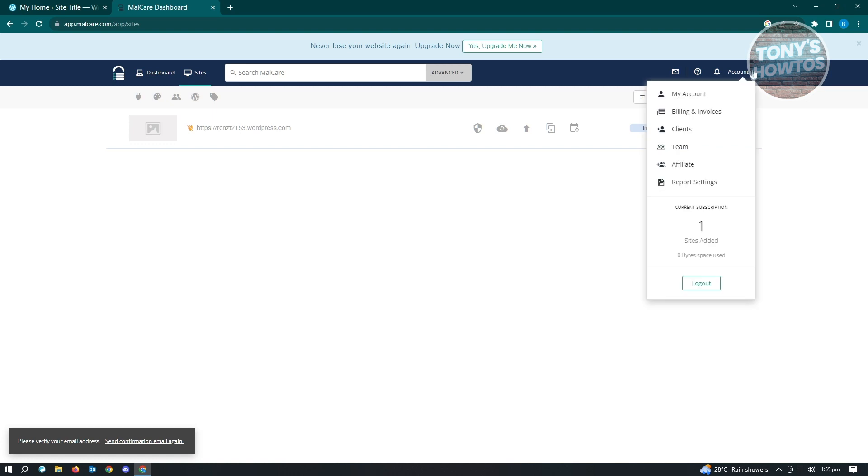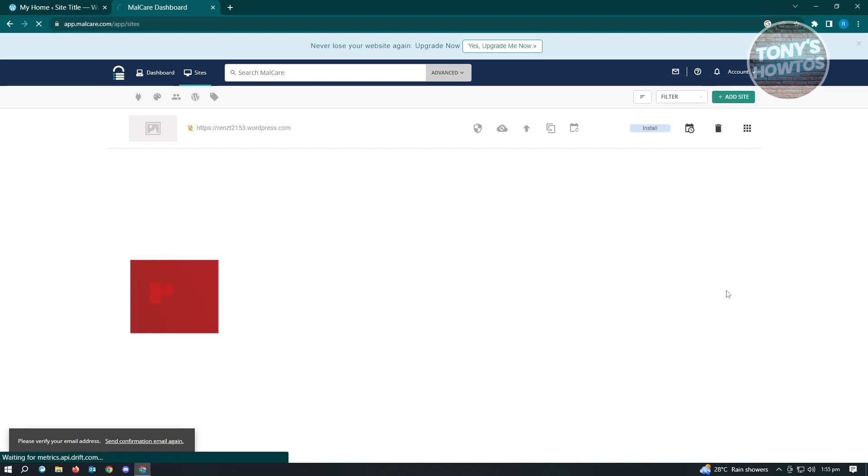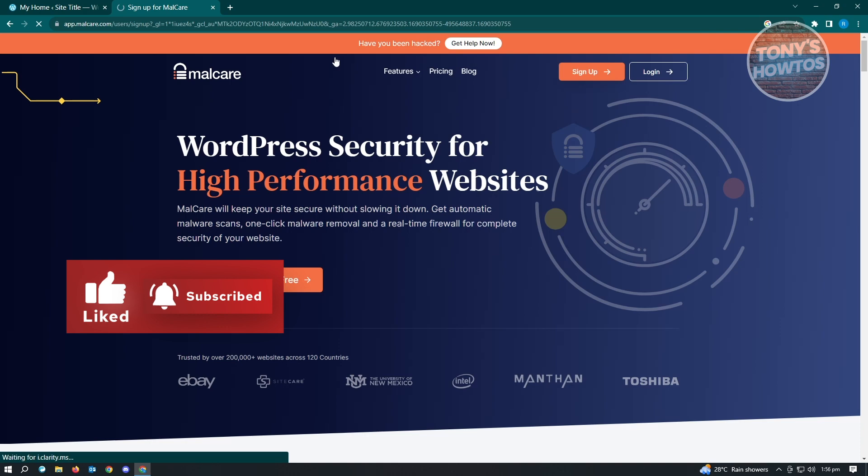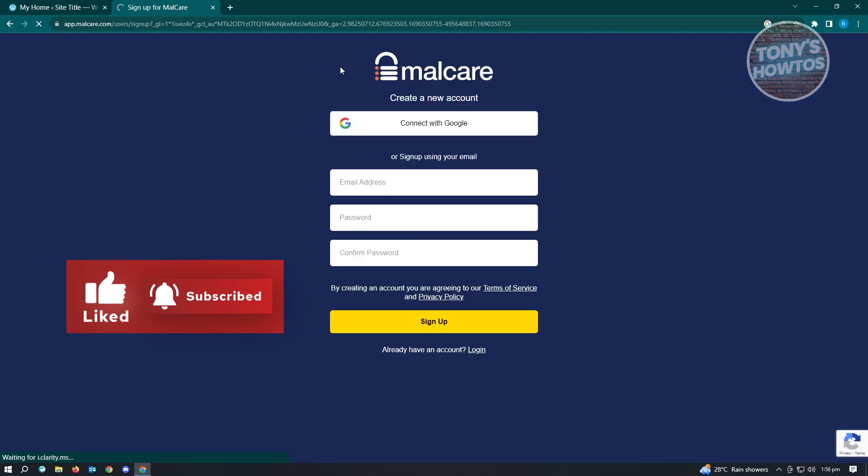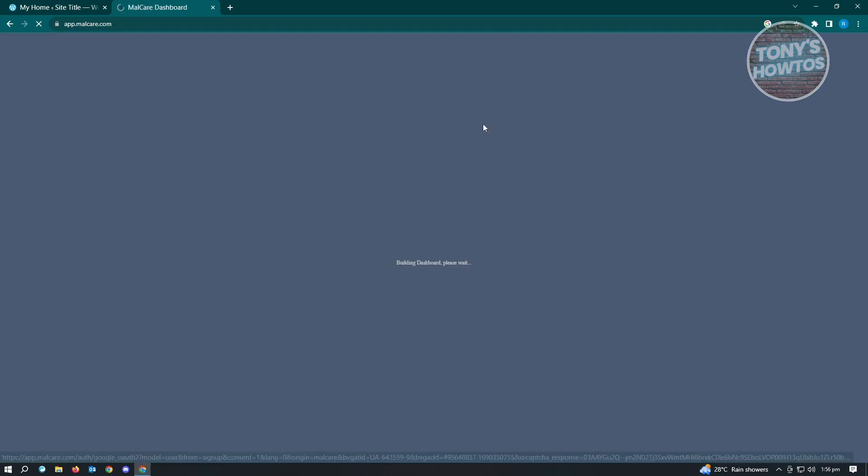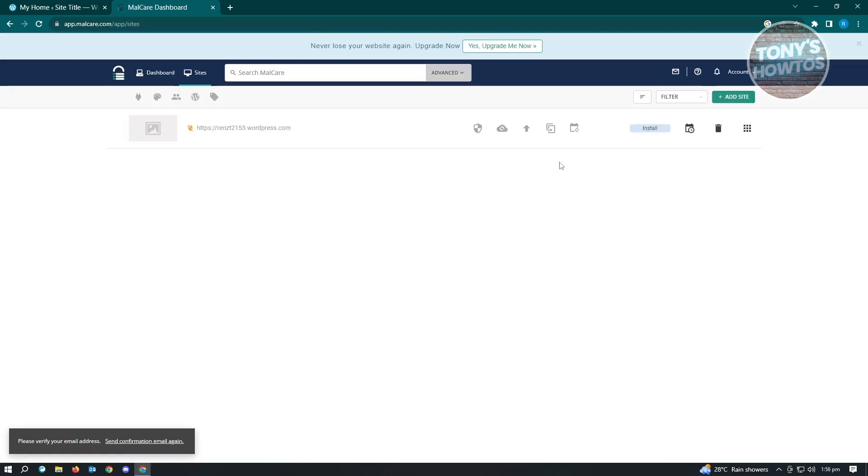I'm just going to log out from my account here. When you sign up into MalCare, you'll be able to see your email address, password, and confirmation password fields. But you also have the option to log in via your Google account. You can just use your Google account there and choose which Google account you want to use.